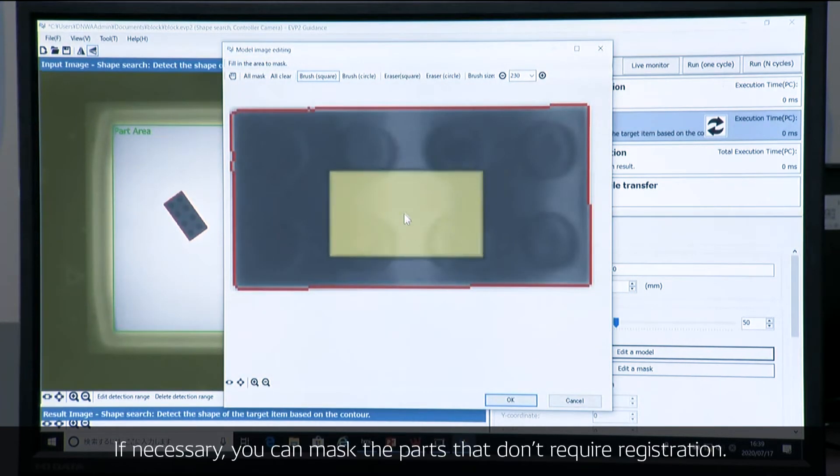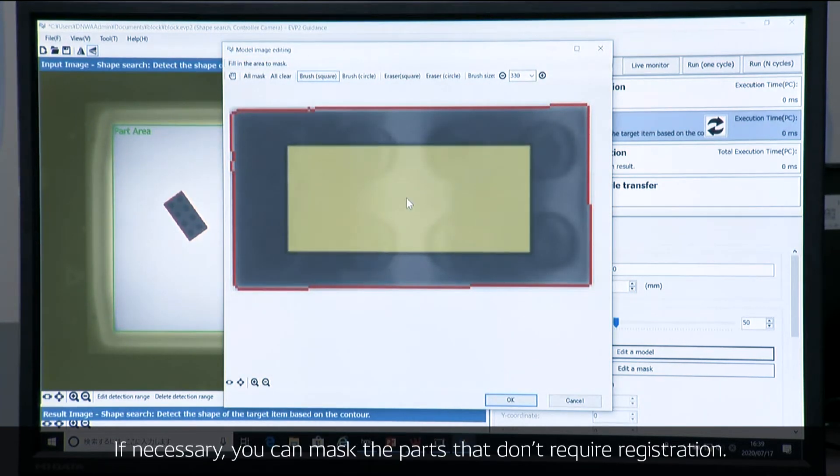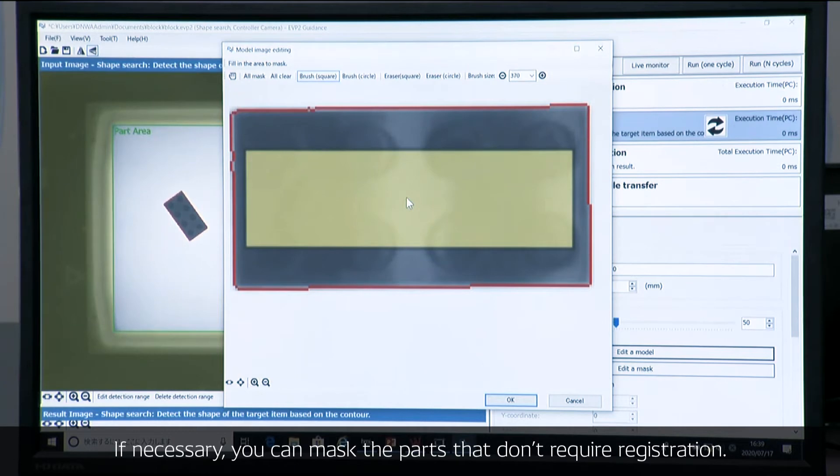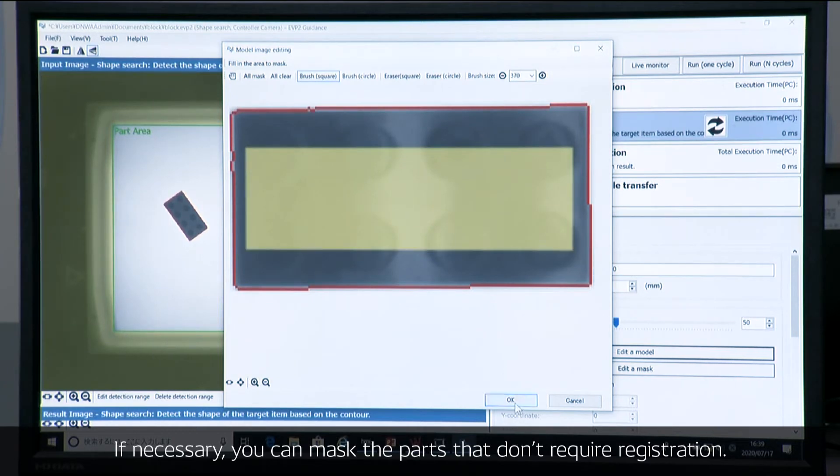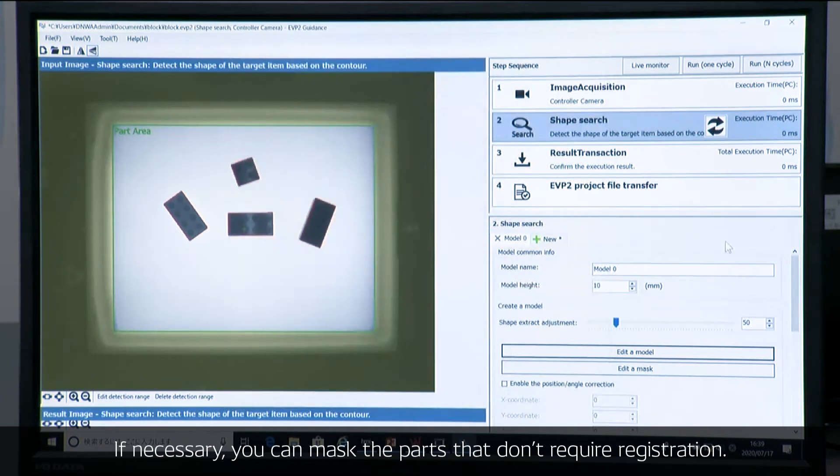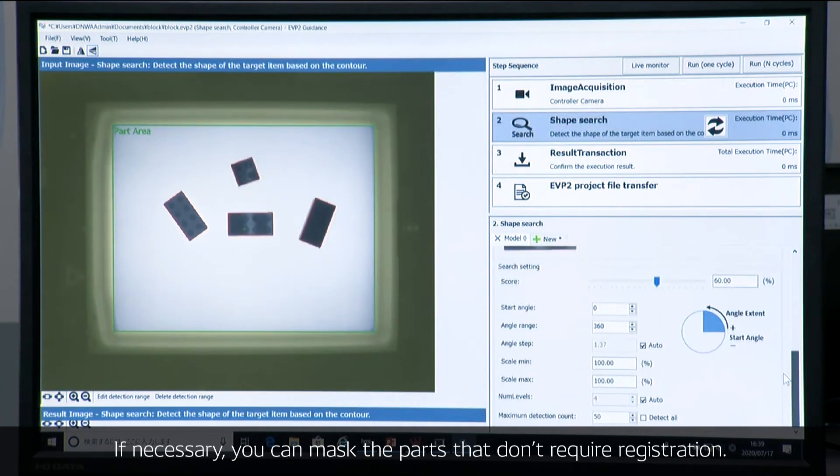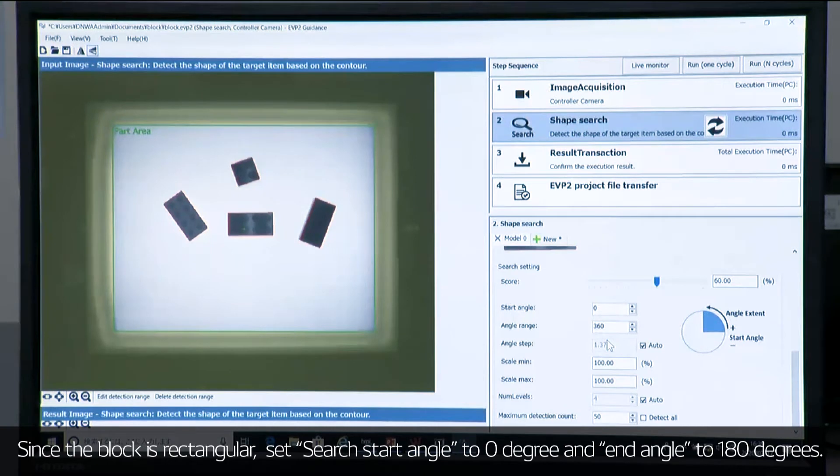If necessary, you can put a mask to where you don't have to register.